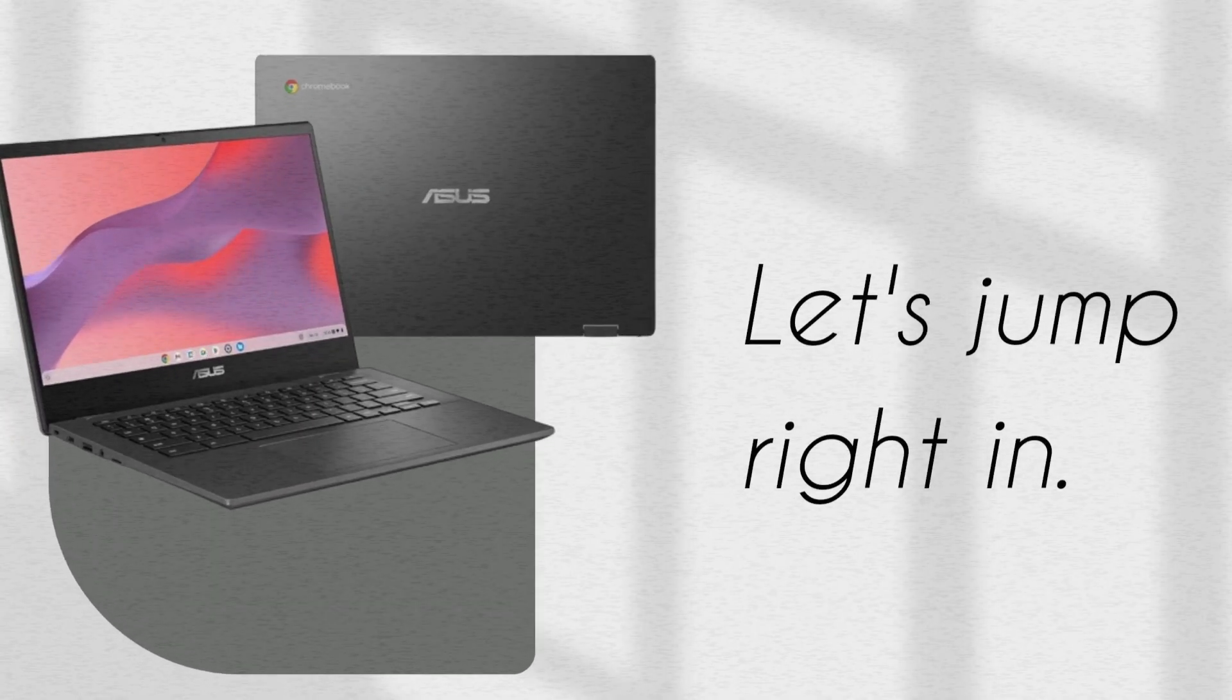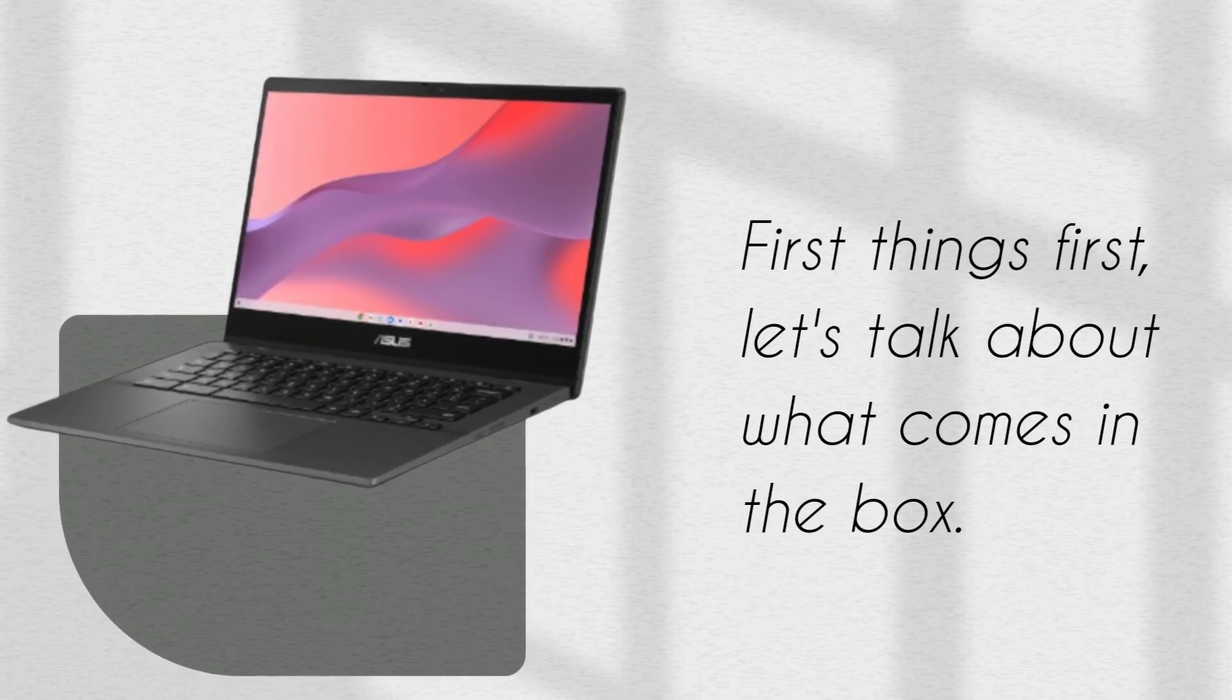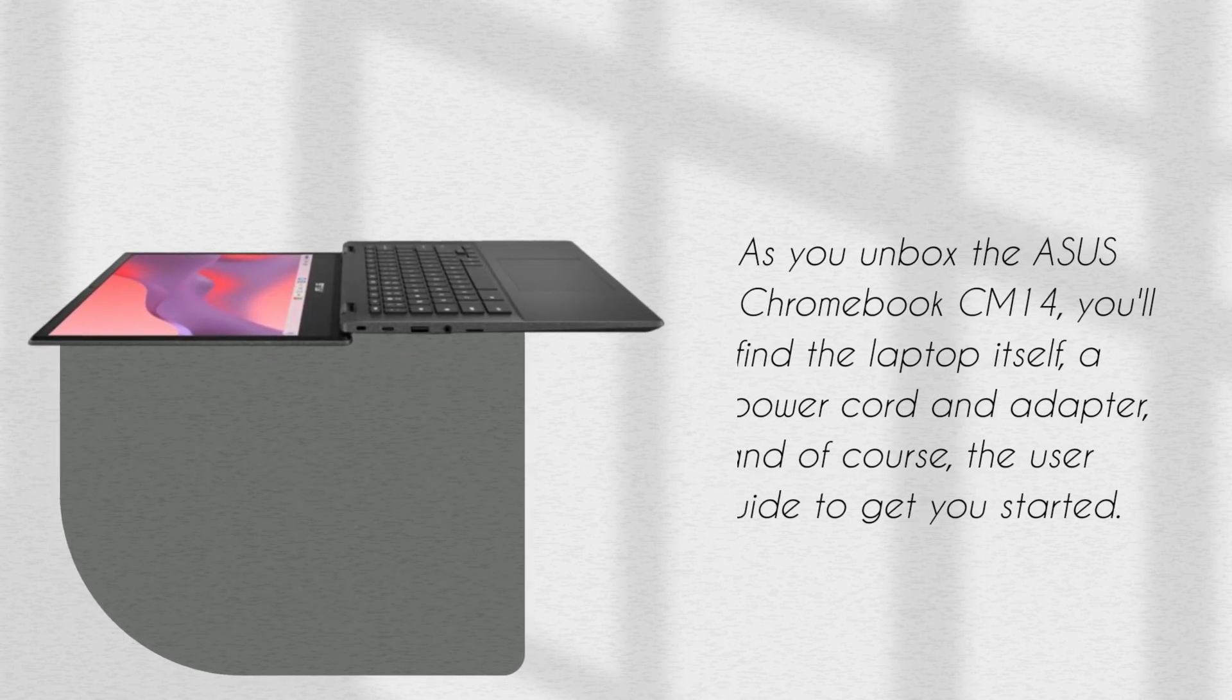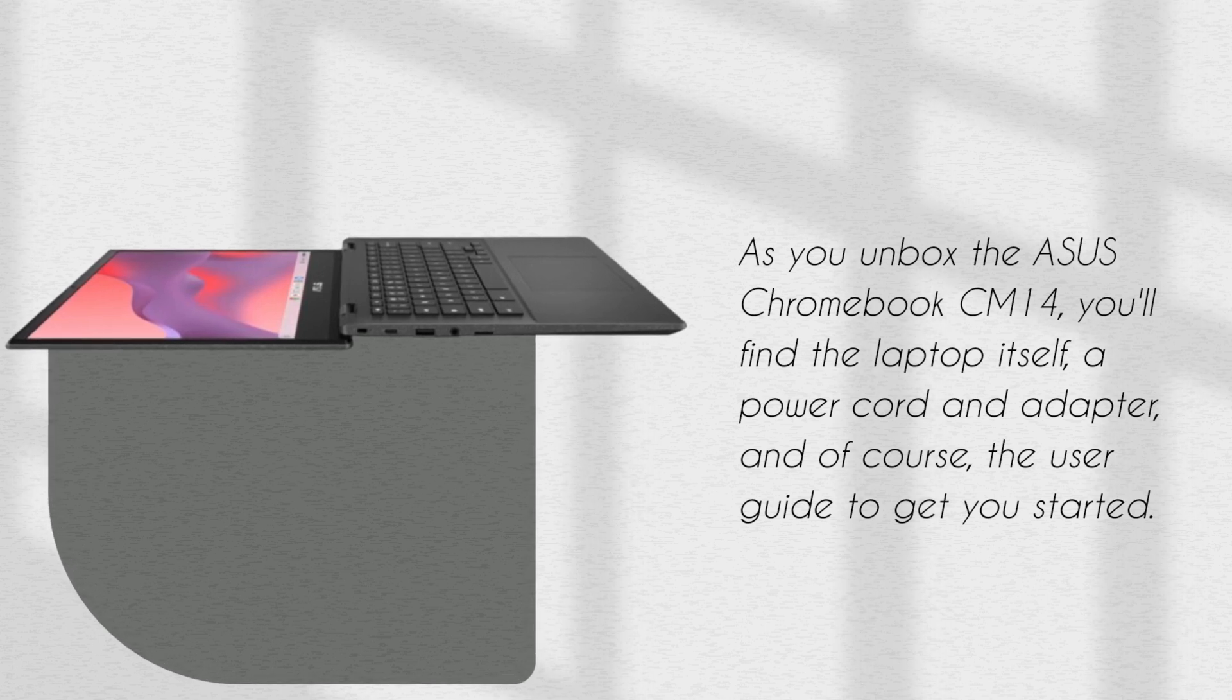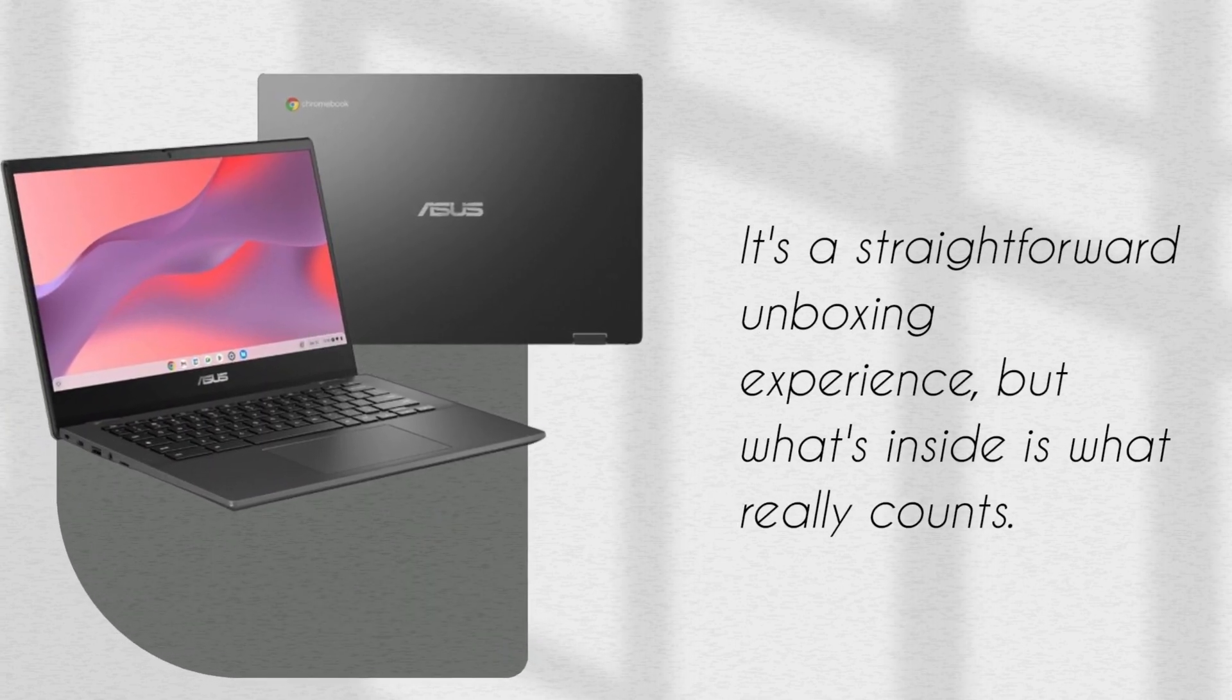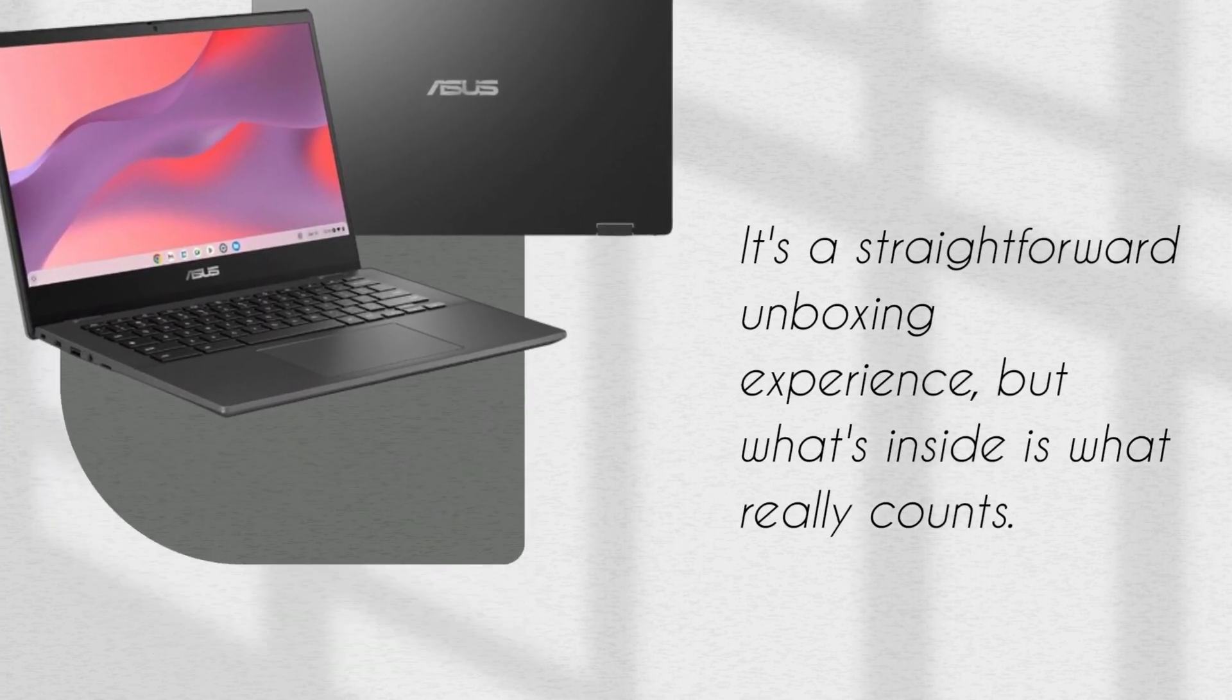Let's jump right in. First things first, let's talk about what comes in the box. As you unbox the ASUS Chromebook CM14, you'll find the laptop itself, a power cord and adapter, and of course, the user guide to get you started. It's a straightforward unboxing experience, but what's inside is what really counts.